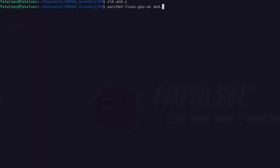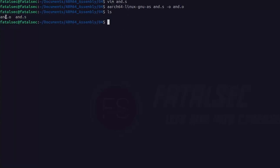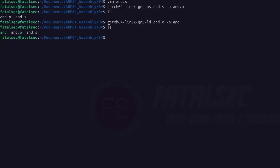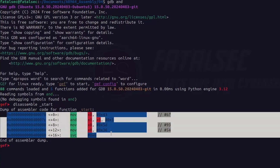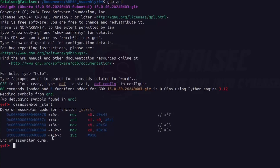Let's save the program and assemble it using the AArch64 Linux GNU assembler. This takes AND.s as input and generates an intermediate object file AND.o. Now we have AND.o, and to generate the final executable we use the linker tool, which takes AND.o as input and generates AND as our final executable. Let's see it in action directly using gdb, passing the AND executable as input. Let's see the disassembly using the disassemble command — these instructions are exactly the same as what we programmed. We set a breakpoint at the very first instruction using the break command, and the breakpoint is now set.